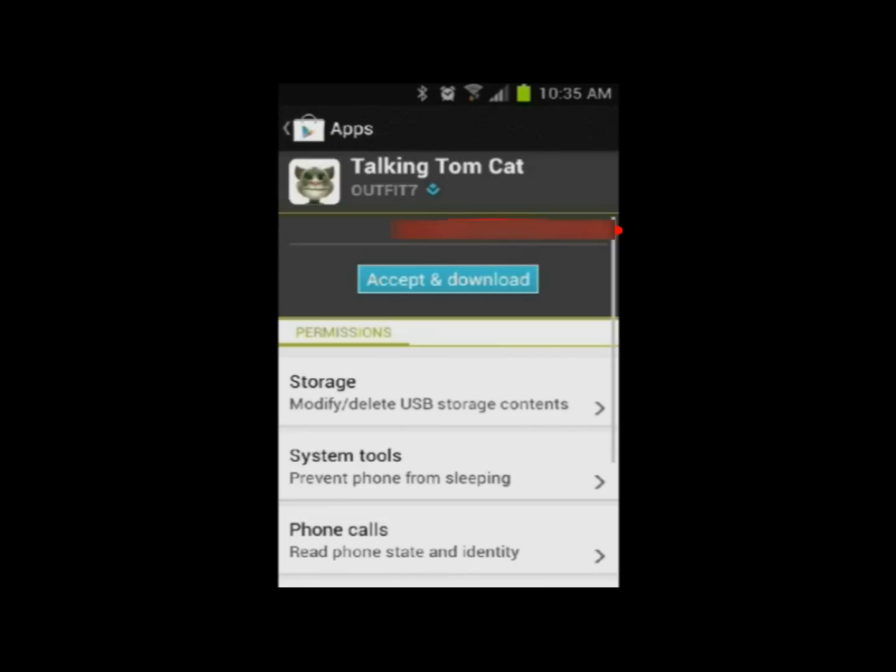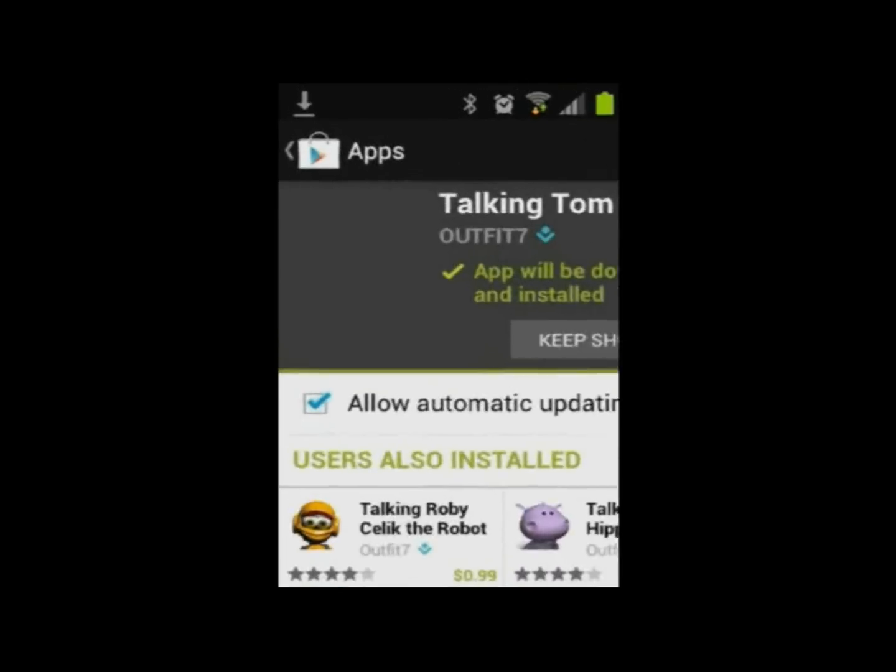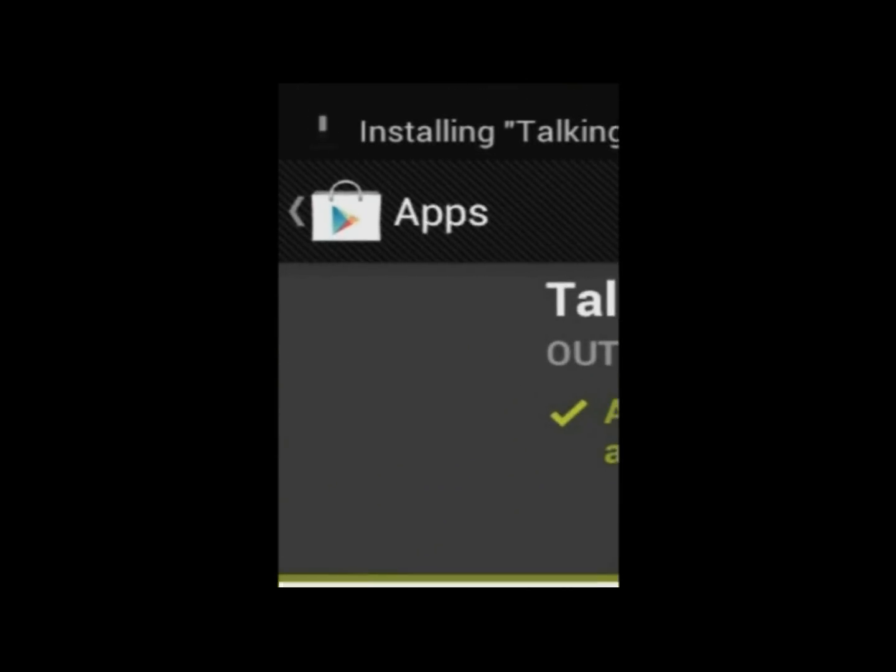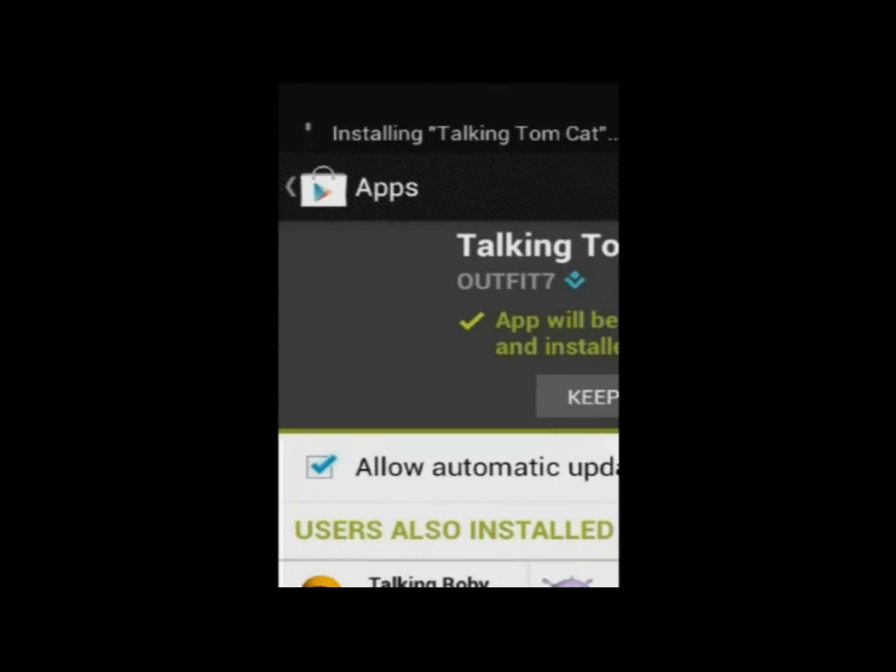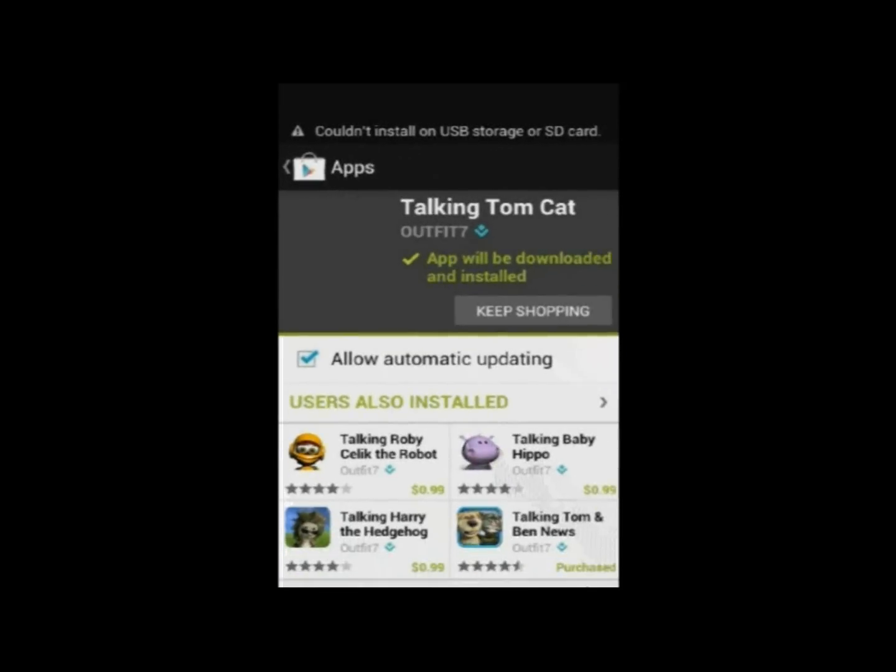So as I install it, I read the contract, and I go okay, accept and download. Now, as you can see in the top left-hand corner, you see it's downloading. And now it's installing the Talking Cat. And here's that dreaded error message.